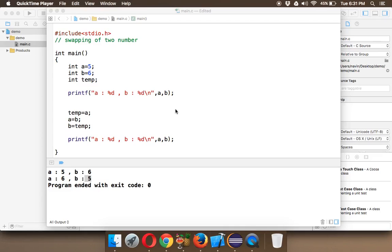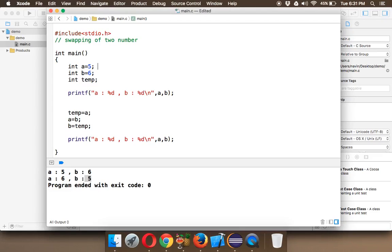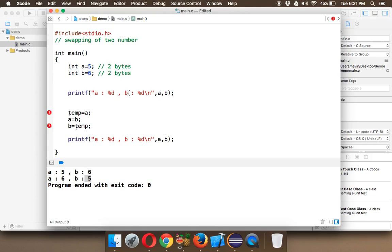Let's see how to swap two numbers without using a third variable. The problem with using a third variable is memory: int takes two bytes in C programming, so two variables use two bytes each, and the temp variable requires another two bytes — six bytes total. If we can remove the temp variable, we save two bytes. In embedded software, cloud servers, and mobile applications, even one bit matters, and two bytes equals 16 bits.